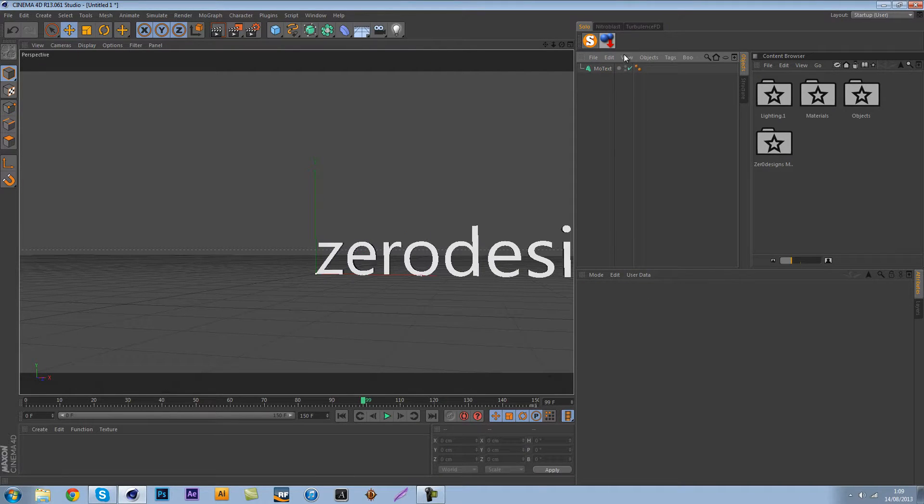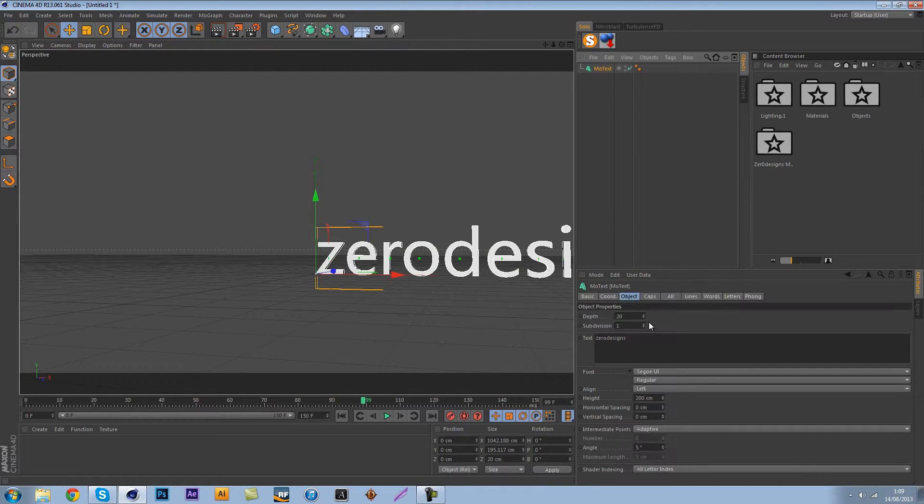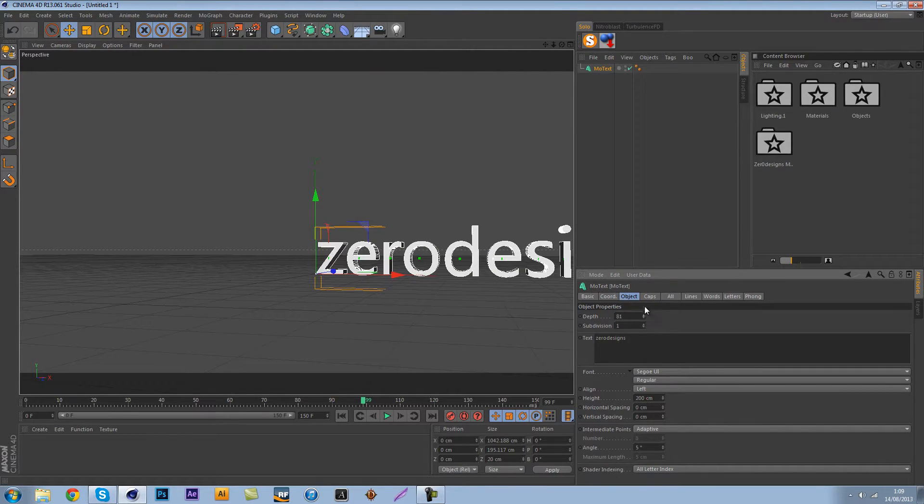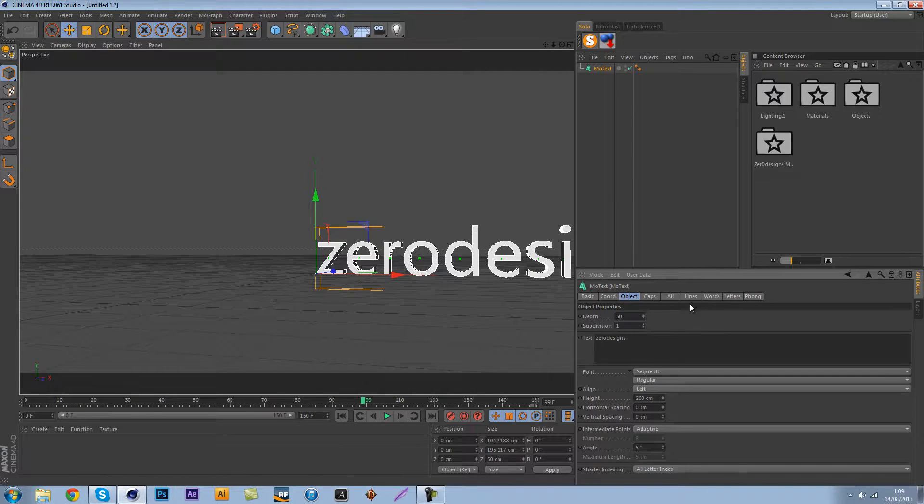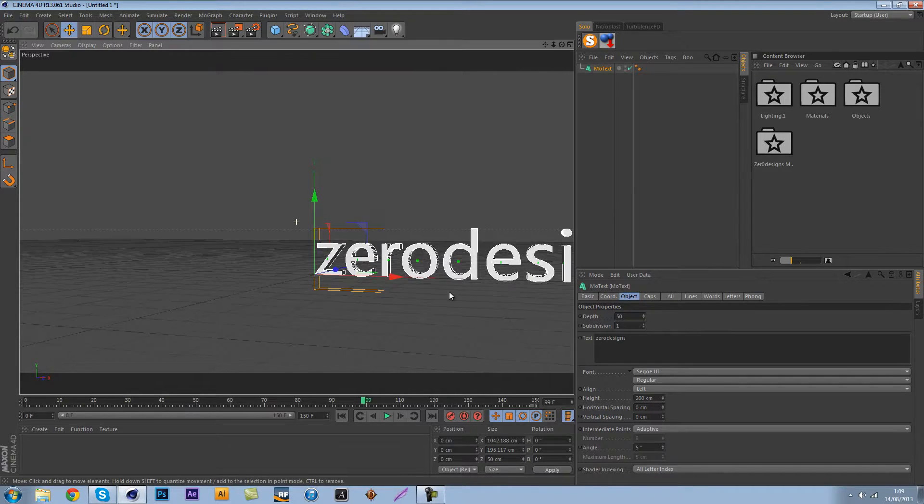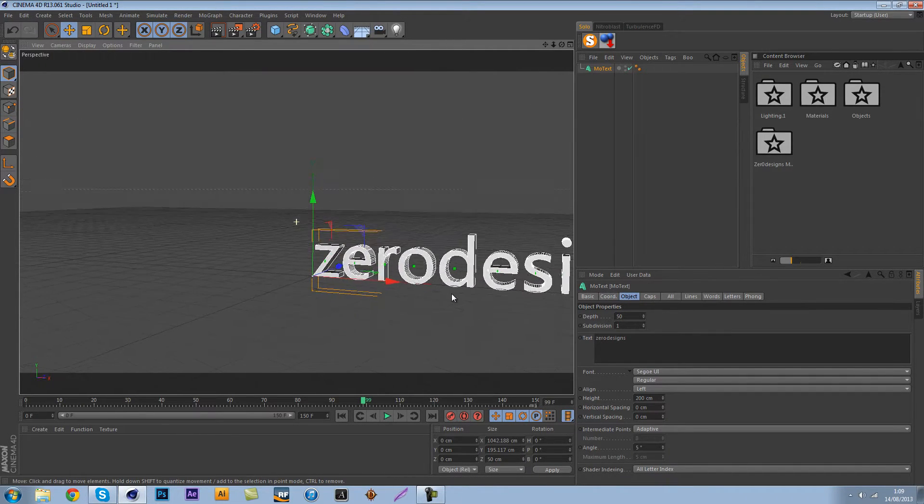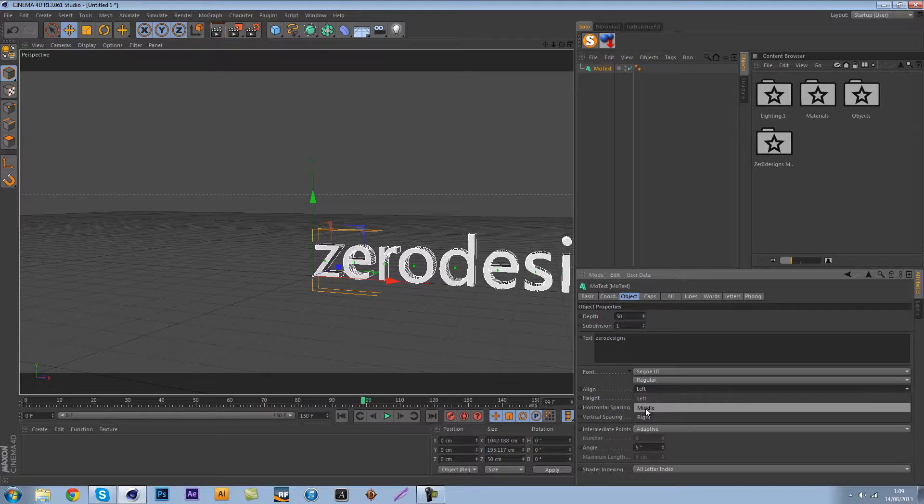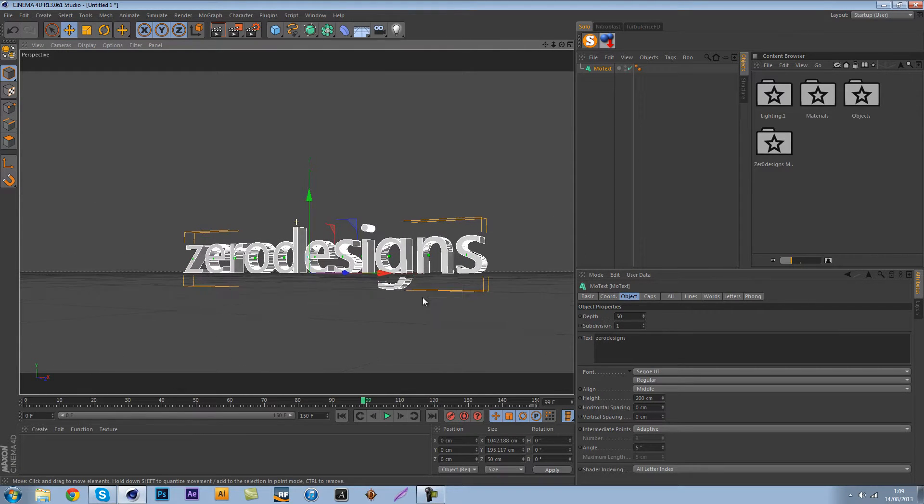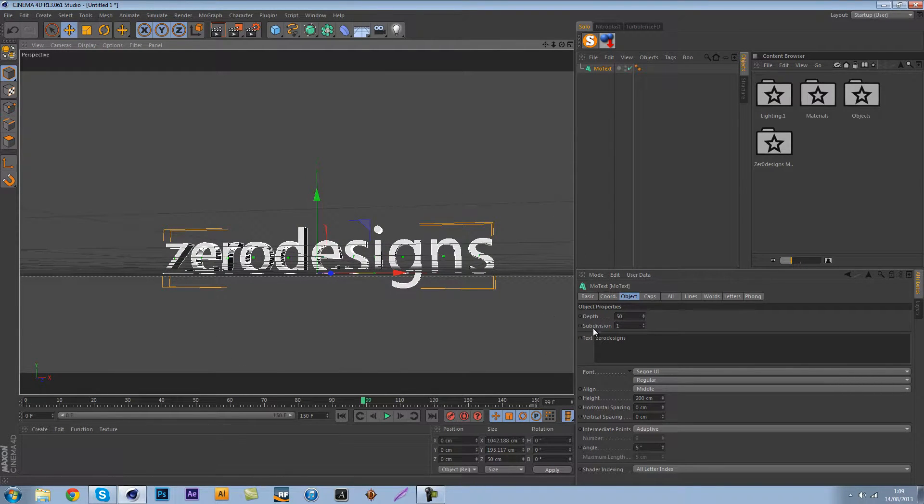This is really easy, I'm just gonna type in zero designs without any capitals. Let's make the depth 50 so we have a bit of depth in there, align it to the middle so we can see it a bit better.